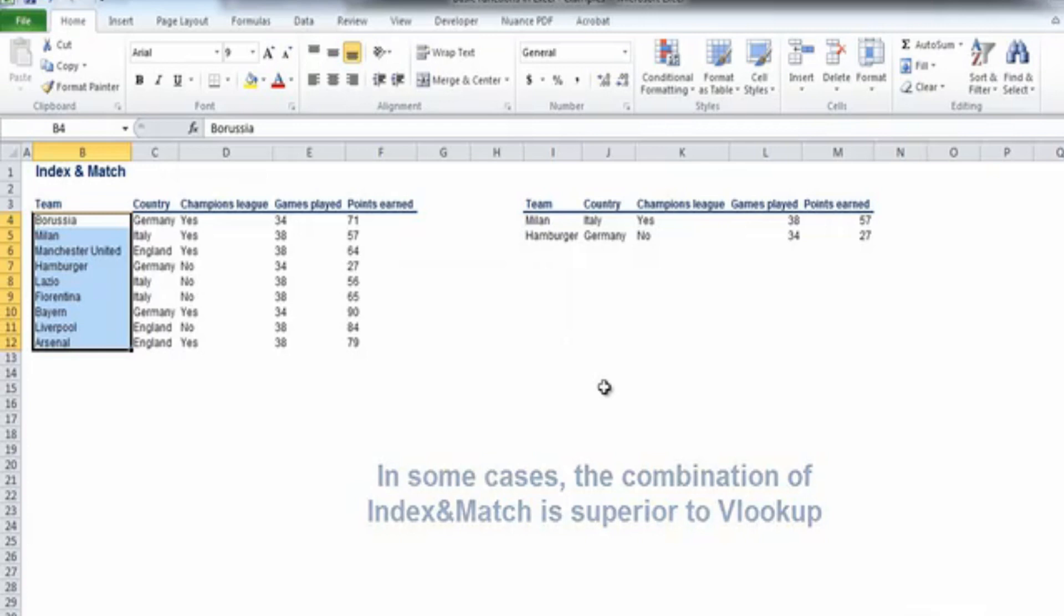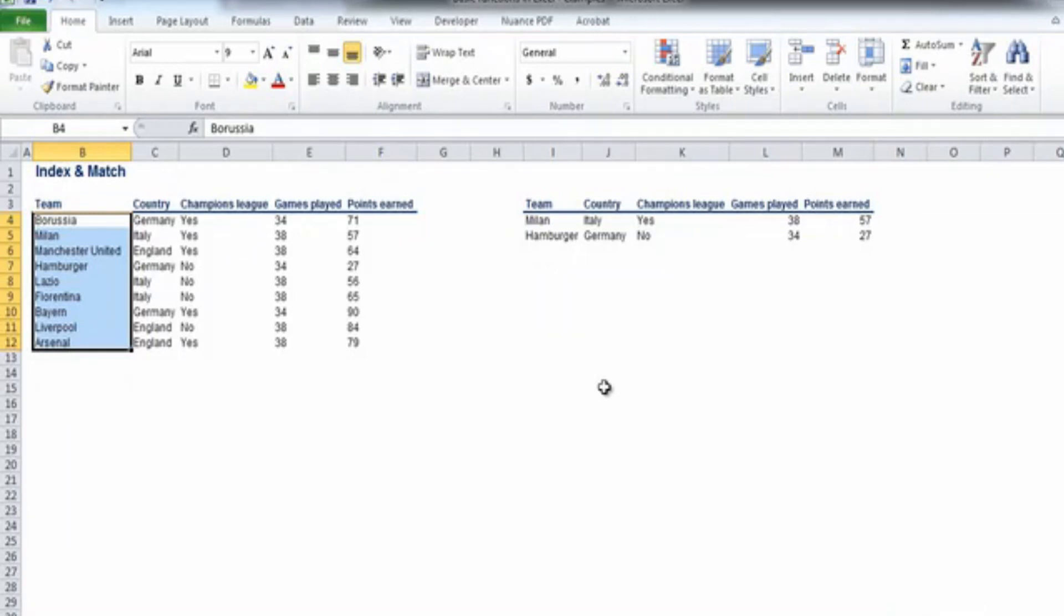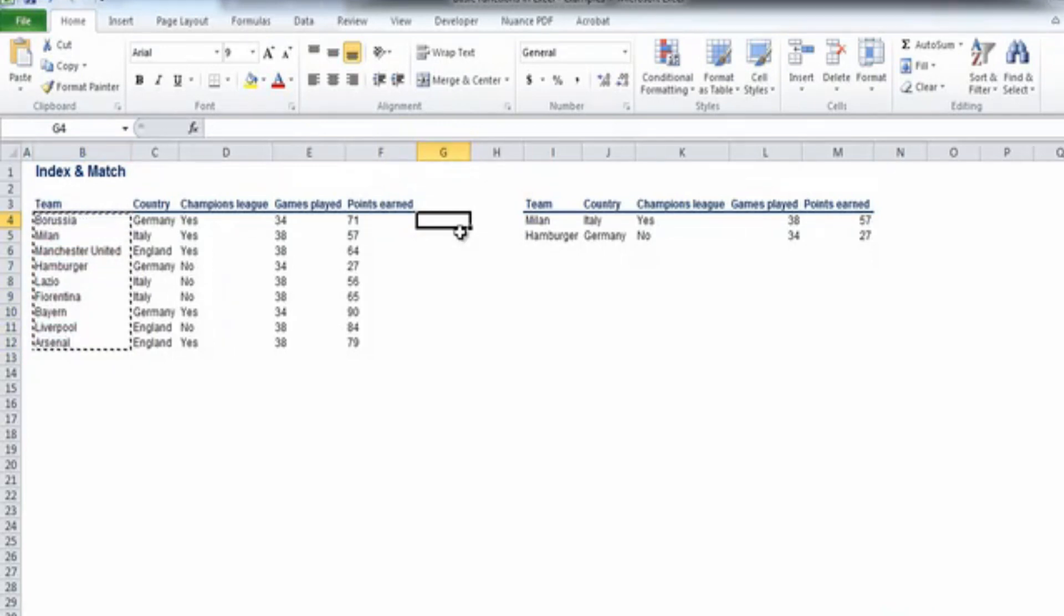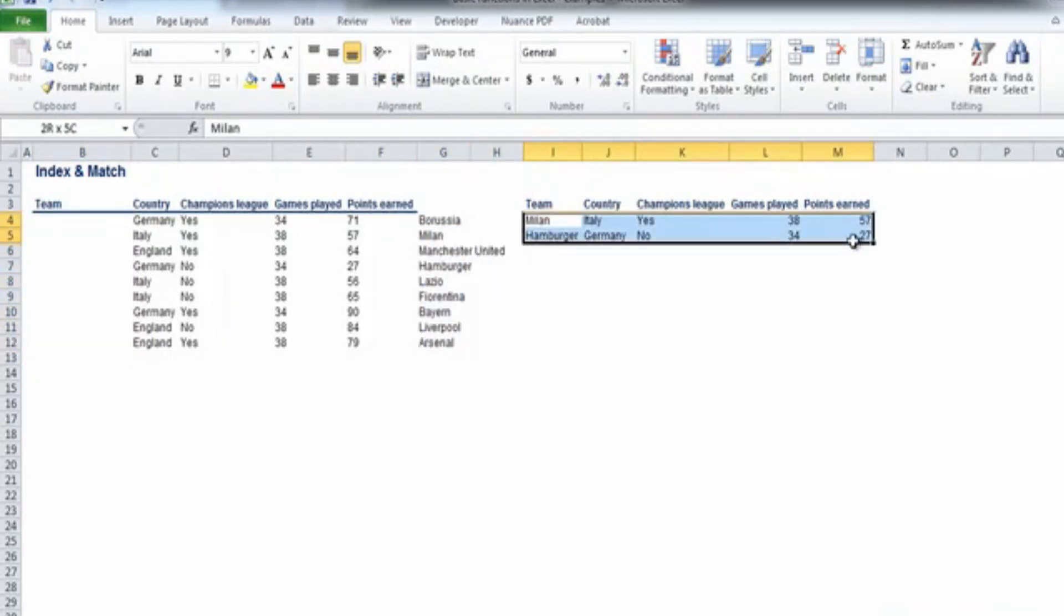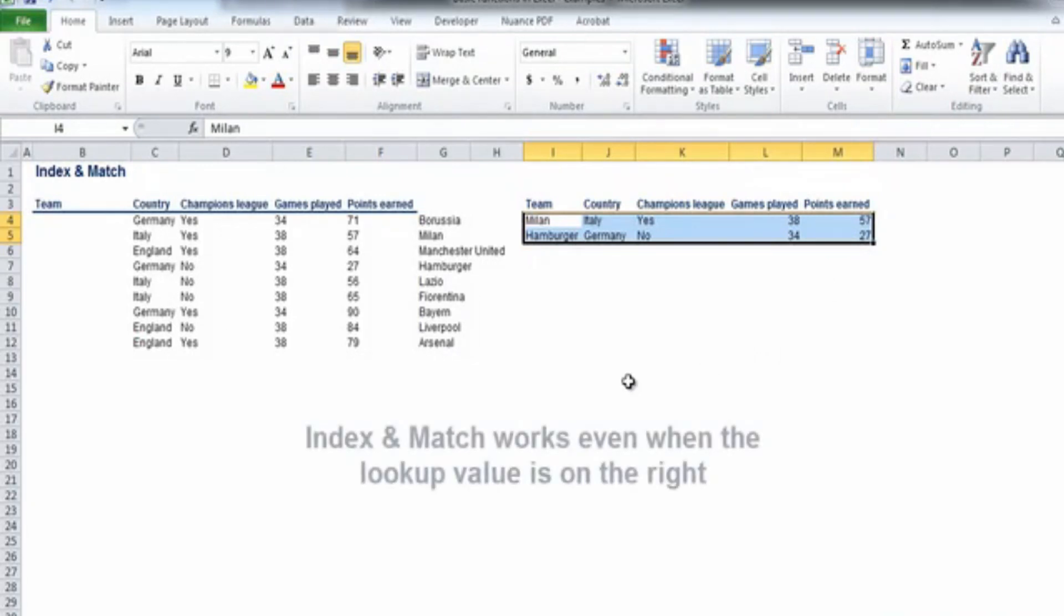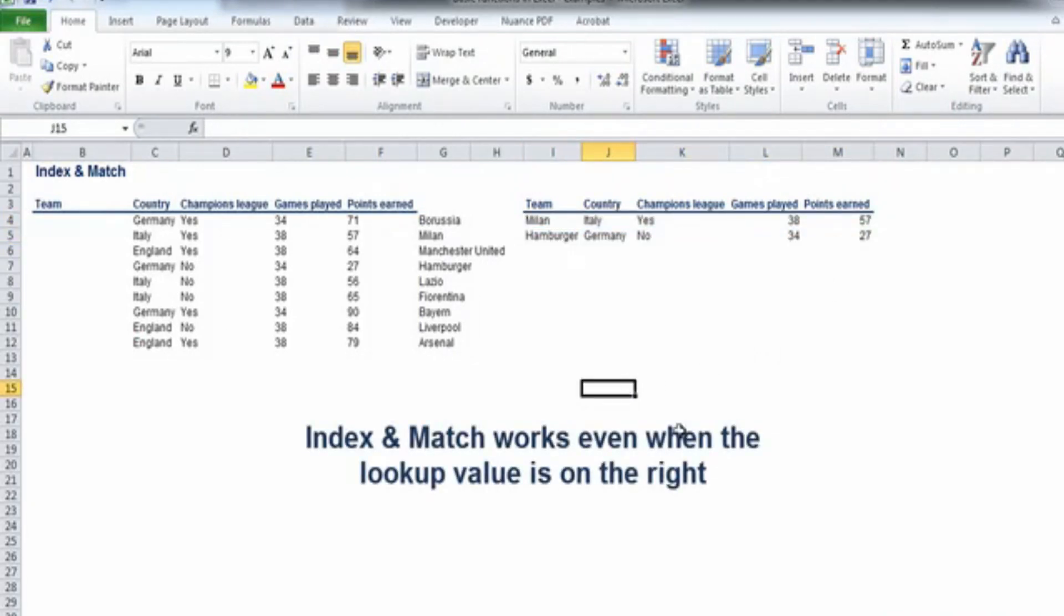Let's cut the values under the column TEAM within the source table and paste them in column G. Nothing changed within the table on the right. This is because the combination of index and match works, even when the lookup value is on the right.